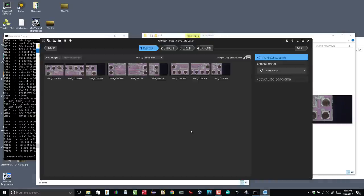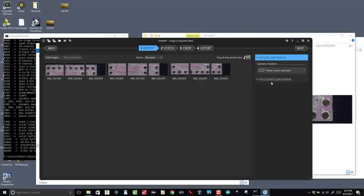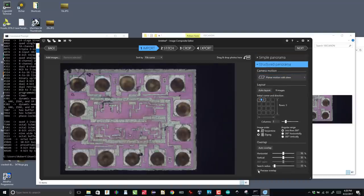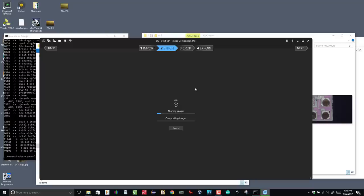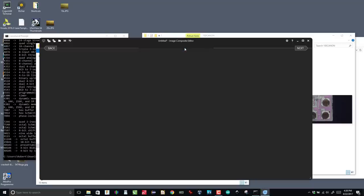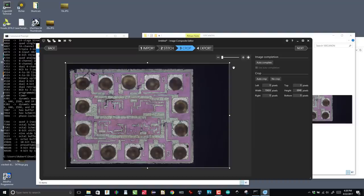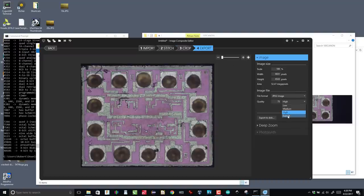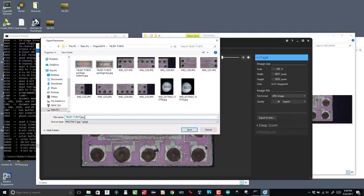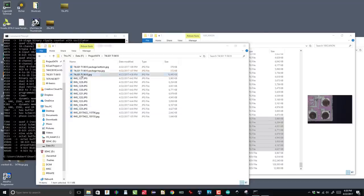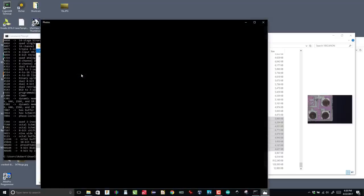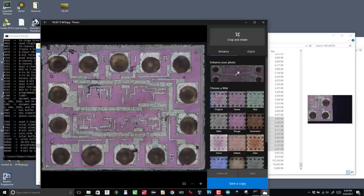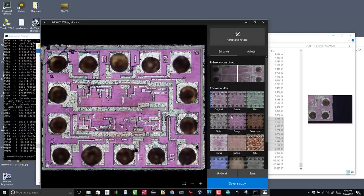I set up various parameters, such as number of columns and rows, and importantly, the hint for 50% overlap. ICE goes to work, and shortly, I have a stitched image. Now, I just crop the image to get rid of the borders and export to high-quality JPEG. I run the result through Microsoft Photos, and just let it do an auto-enhance so that the image pops.